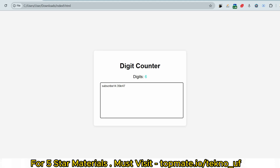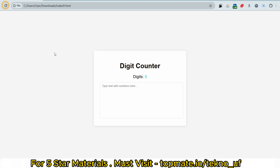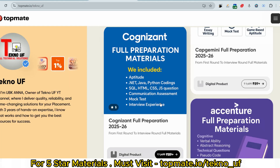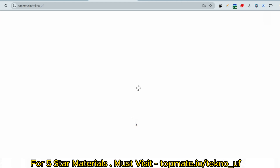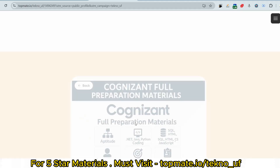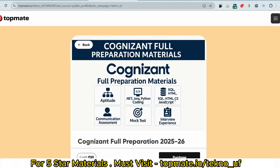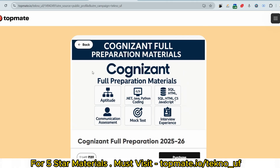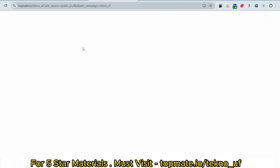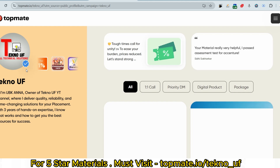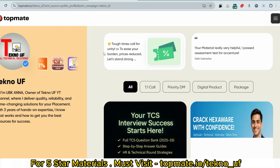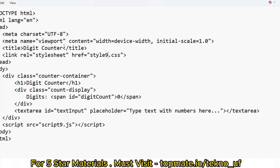If you have already written the solution, please put your code in the comment section. Before I show the code, if you haven't gotten our full materials — which include HTML, CSS, JavaScript solutions, Java, Python coding, communication assessment mock tests, and interview experience — you can check those out. They are rated five stars and recognized as a trusted resource.